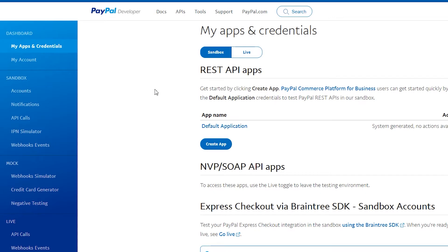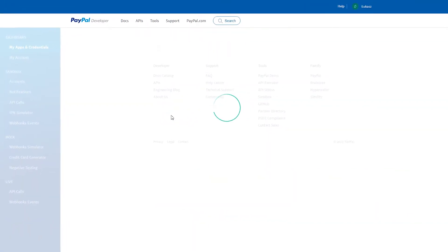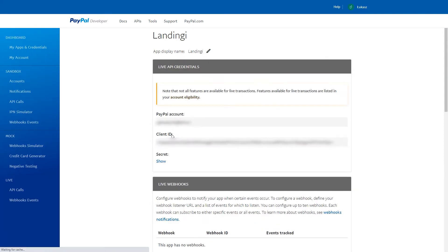Log in and go to the My Apps and Credentials tab. Select the Live section and click the Create App button. It is important that you choose the Live section, not the Sandbox. A new window will show up. Now we have to give a name to our connection with Lendingi, so I'm going to write something obvious. Then we hit Create App.